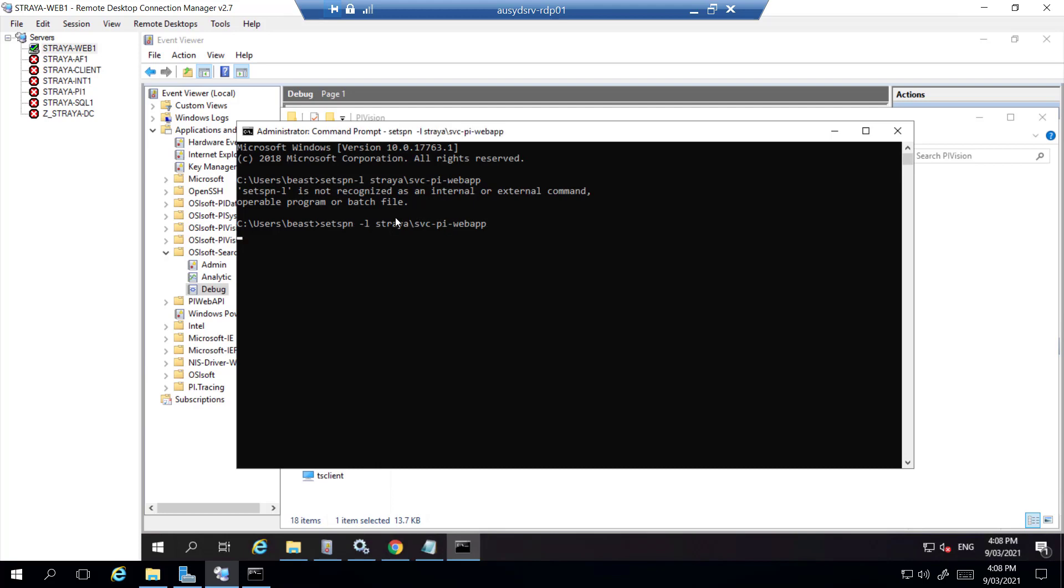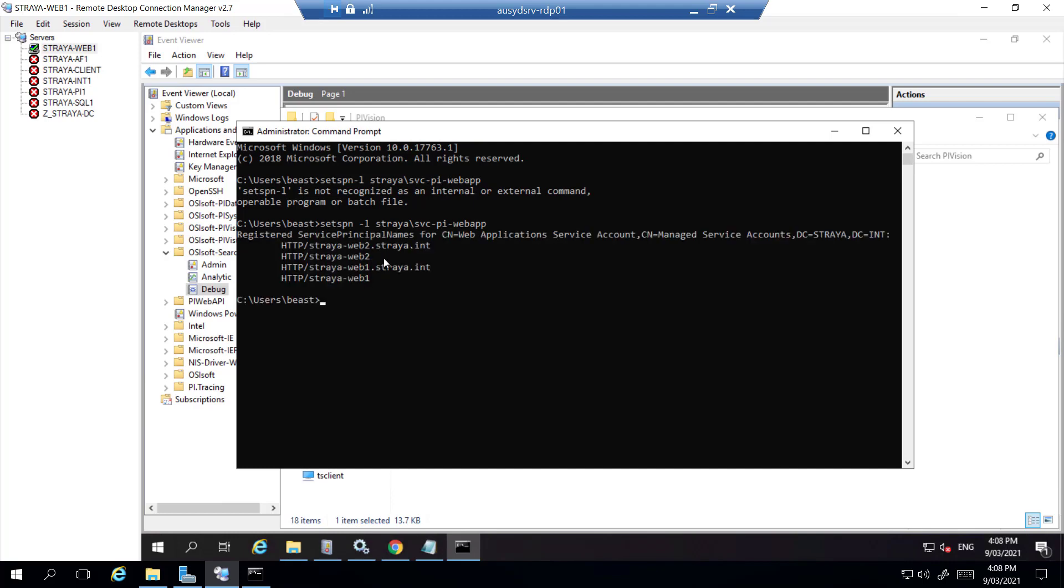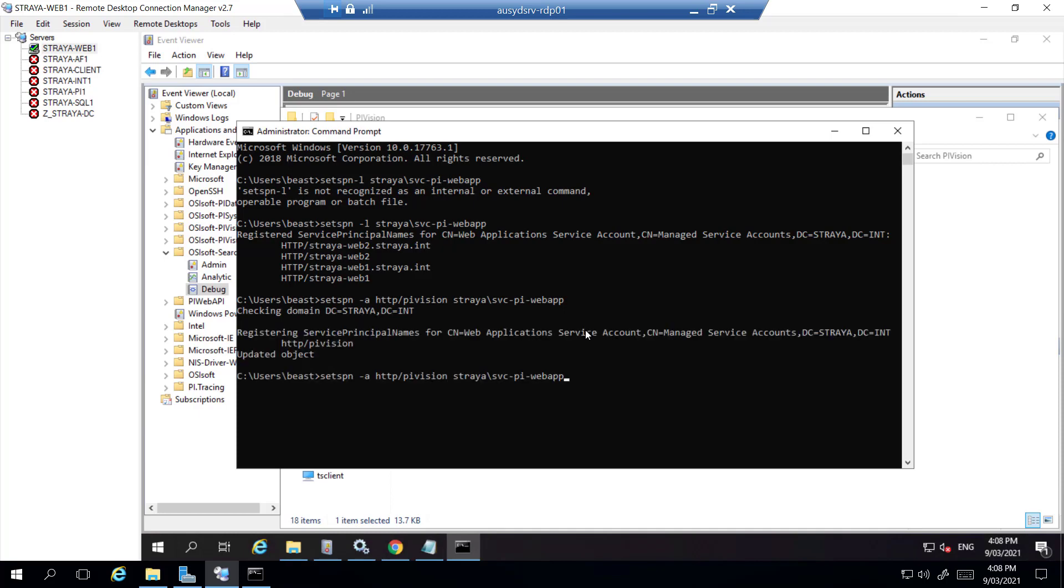As you can see we have the HTTP SPNs for the Web1 server but not for our DNS name. So now we need to set them. setspn -A which will check for duplicates before creating the service, HTTP followed by our DNS name.